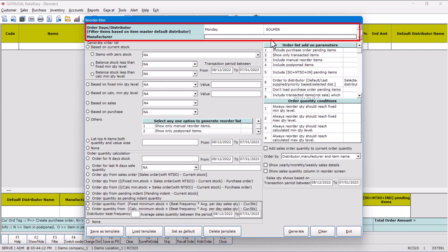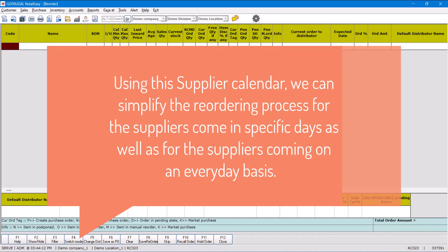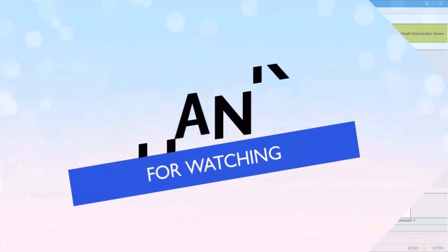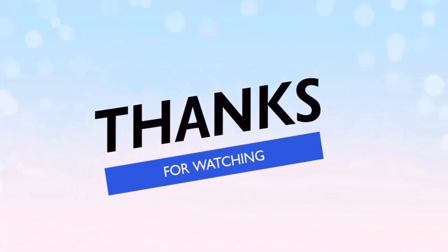I hope this process will help you in the near future. So as a conclusion, using this supplier calendar you can simplify the reordering process for the suppliers coming on specific days as well as for the suppliers coming on every day. Thanks for watching.